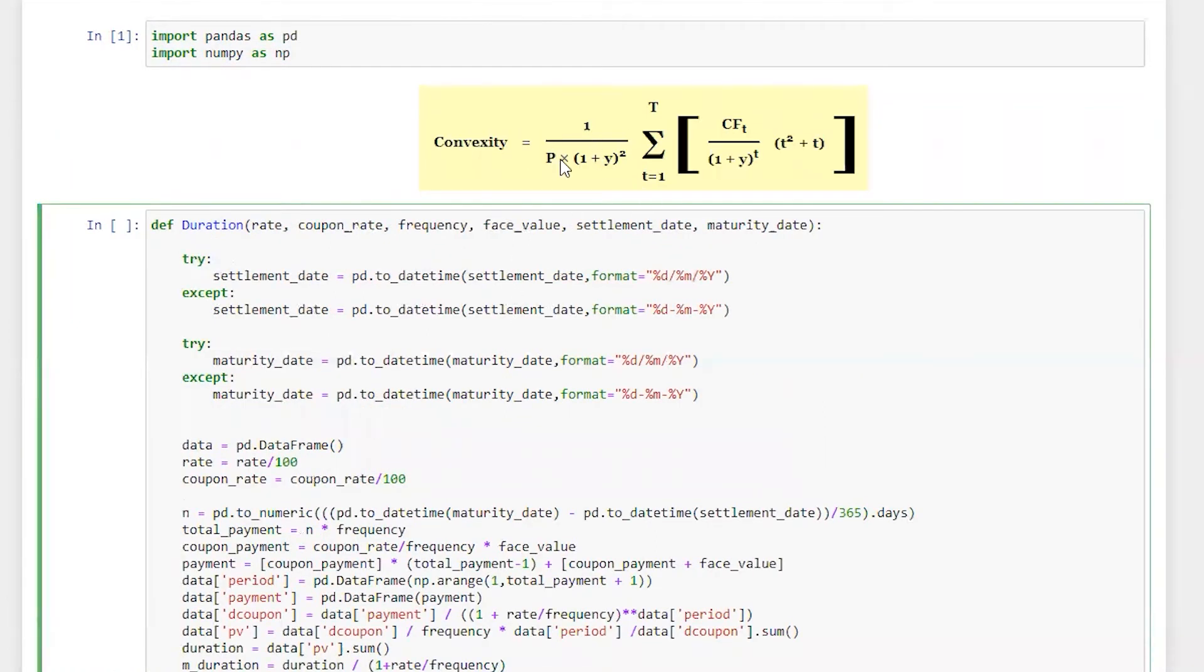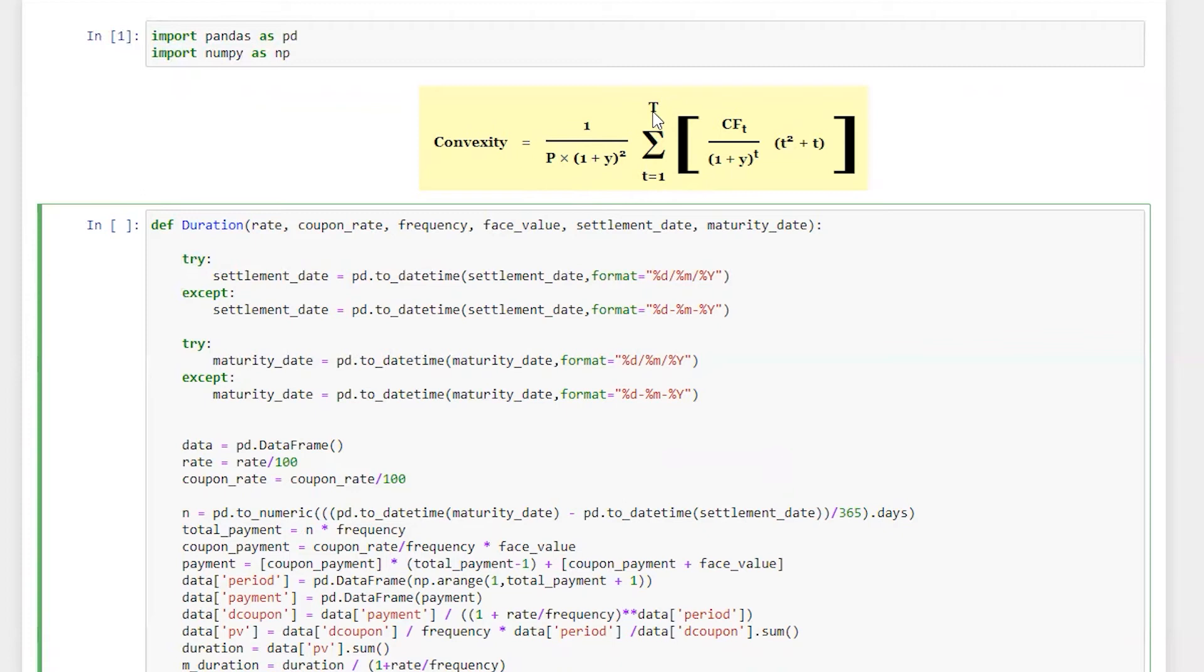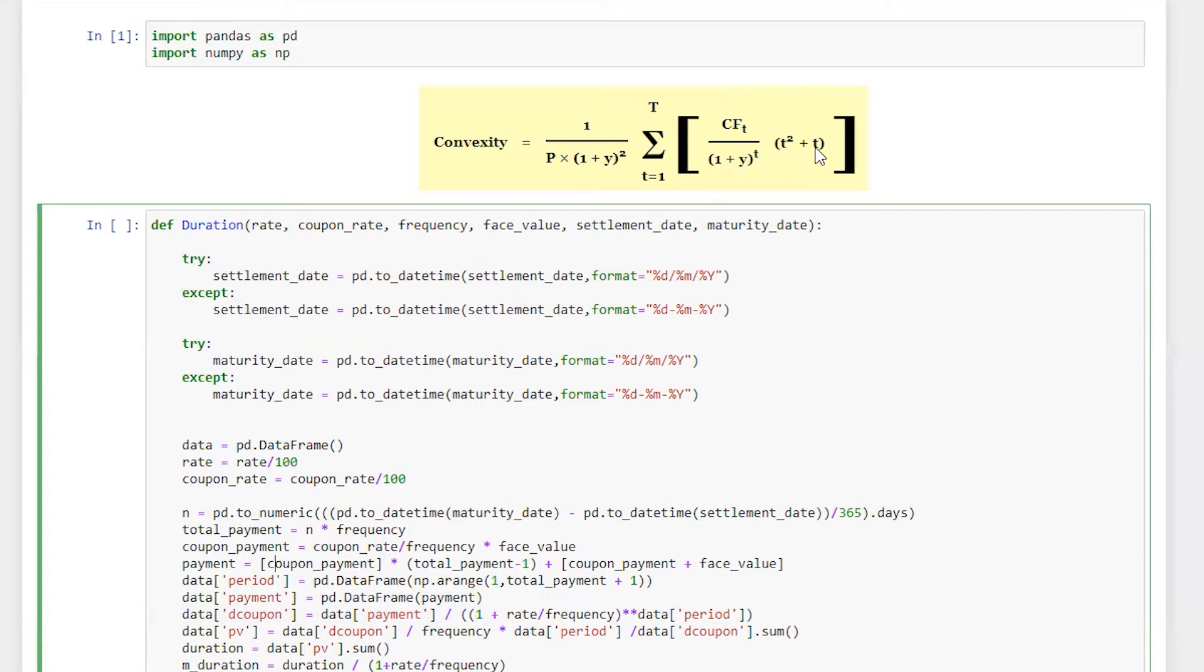So there are two factors. Number one, this one divided by p, which is price into one plus t raised to power two, which is square into summation of t is equal to one to capital T, which is the total time period of cash flow divided by one plus y raised to power t, which is the total number of time period into t squared, the total time period plus t.